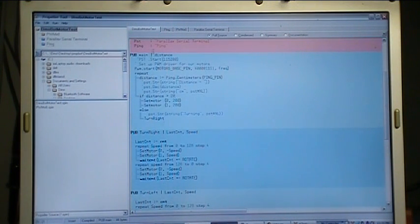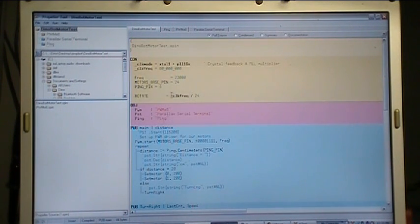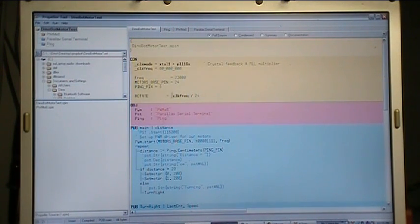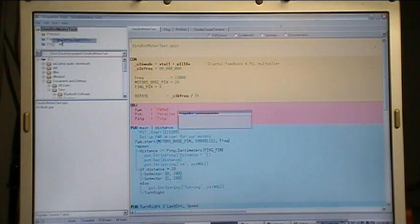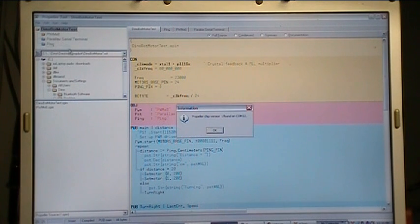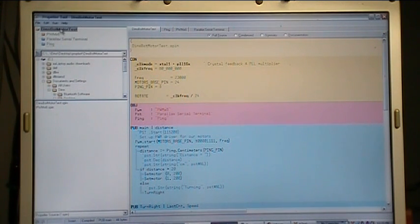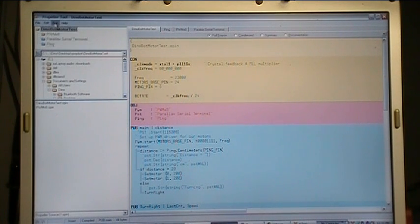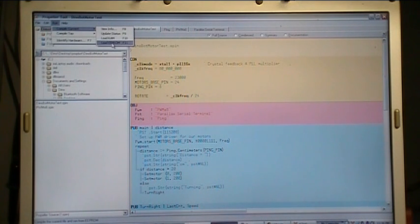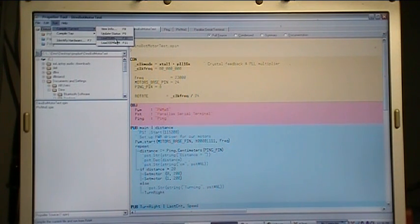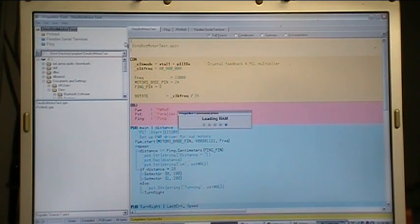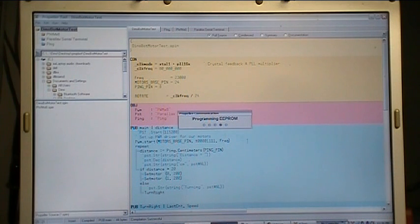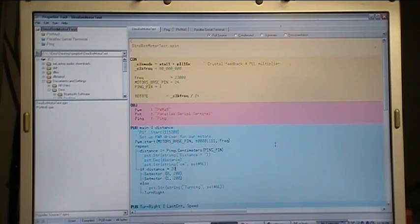So to upload code you simply find your identify hardware, F7, and there it is, it's on COM12. Then you go to compile current, load EEPROM which is F10. If you want to load it in RAM temporarily and not permanently in the EEPROM you can hit F9. So we can go F11 - it's uploading the program, verifying it, and there it is, it's uploaded to the board.